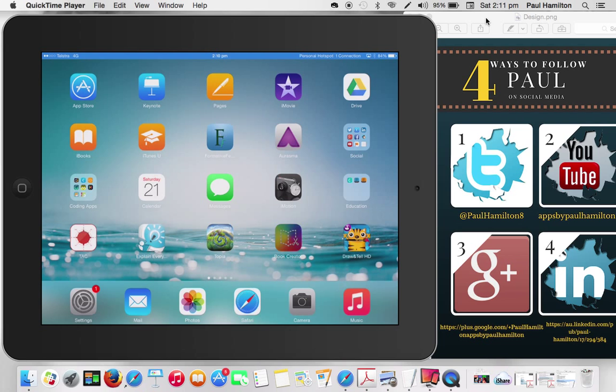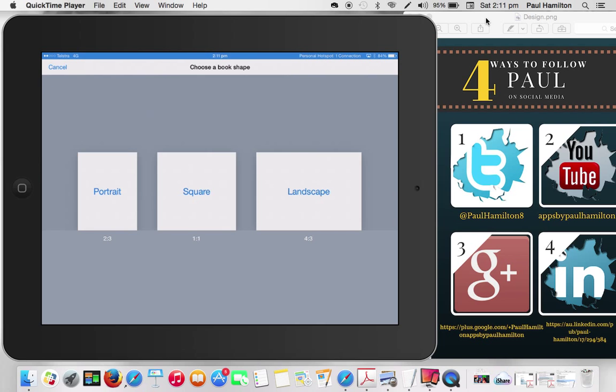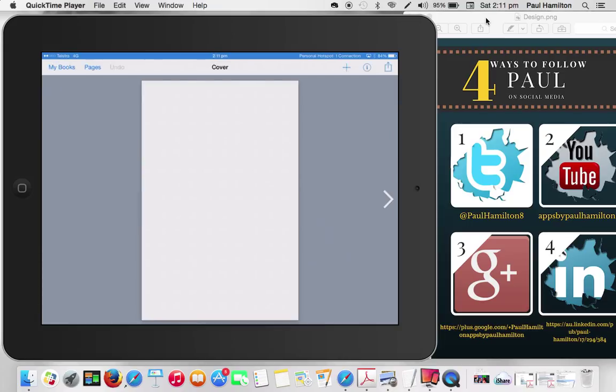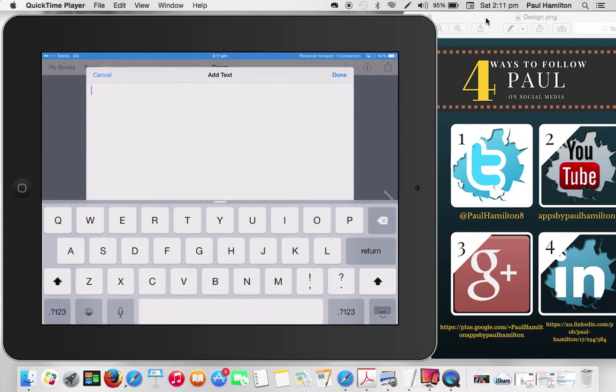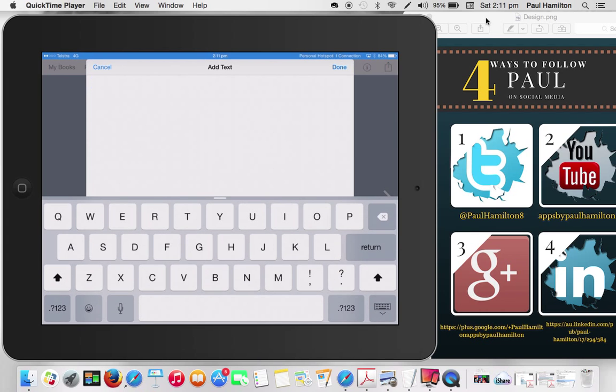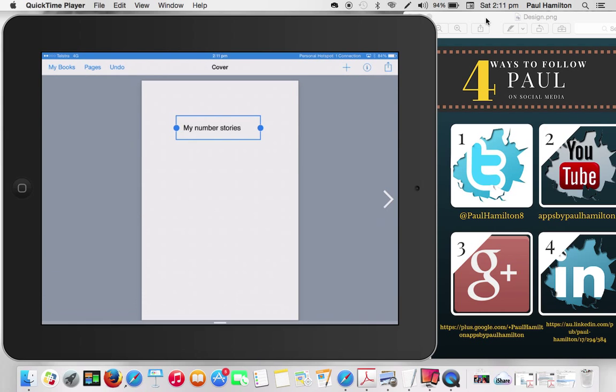I'll get out of Draw and Tell, and I'll jump into Book Creator. And what we could actually do is start a new book in Book Creator, and we could allow our students to create a little diary, a number story diary. So let's see how we go. So I'll press plus. I'll add some text. Now, students might like to just draw or actually record their voice as a title page, but I'm just going to put down my number stories. Press done.